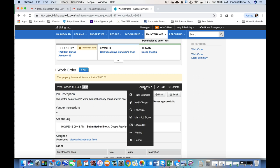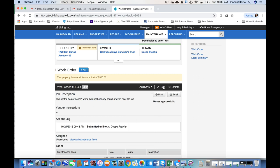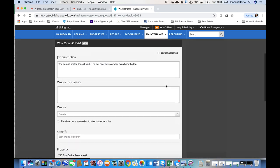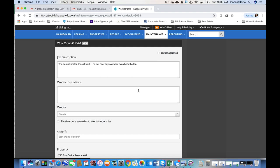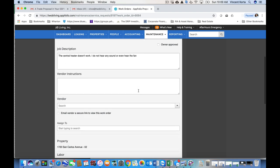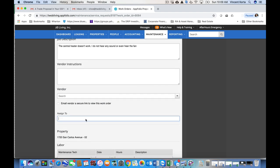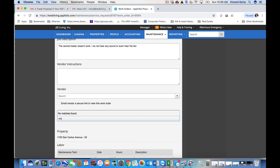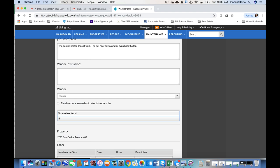All right, so we go back to actions. I'm sorry, we actually go to edit. And now we're within the work order. And here, you want to assign it to yourself. So in this case, I'll assign it.